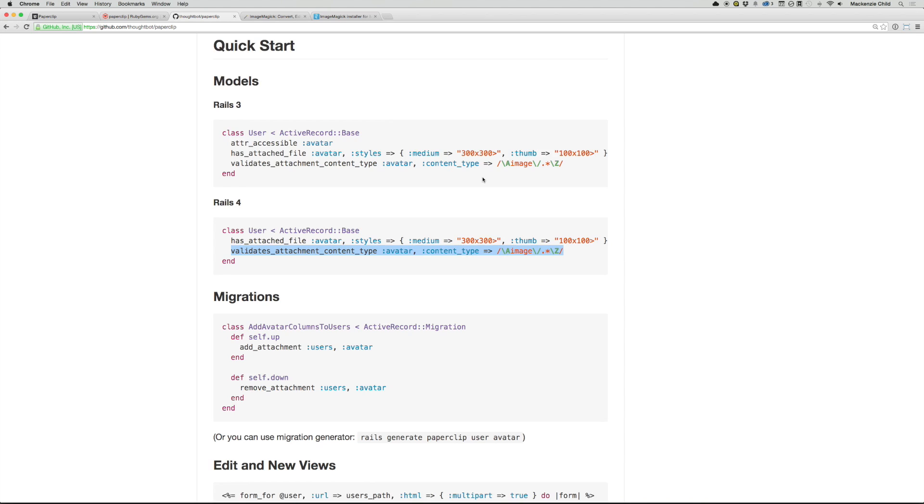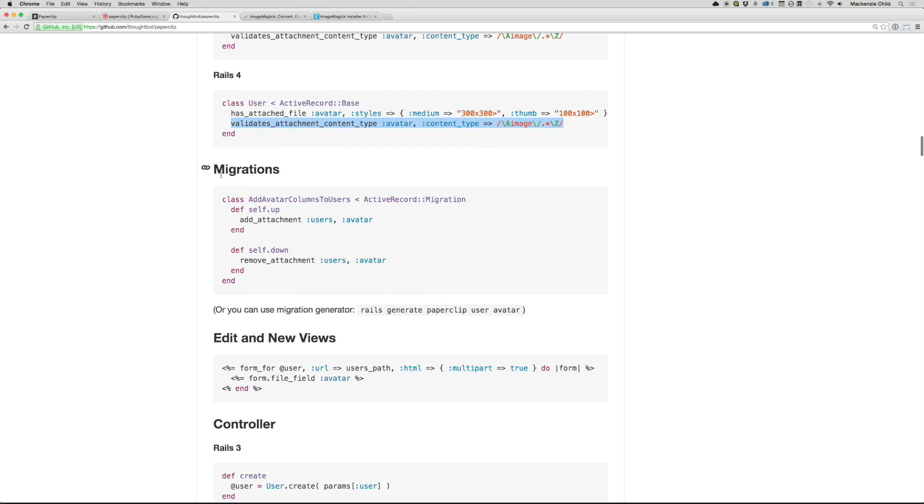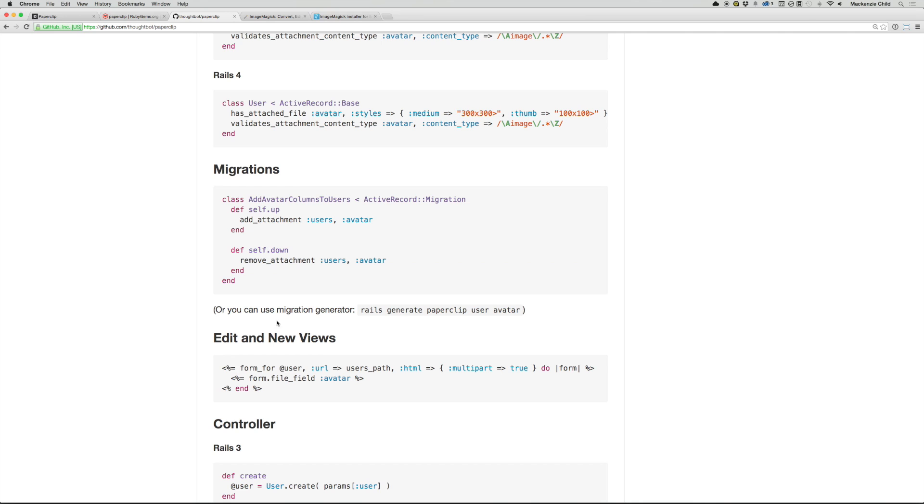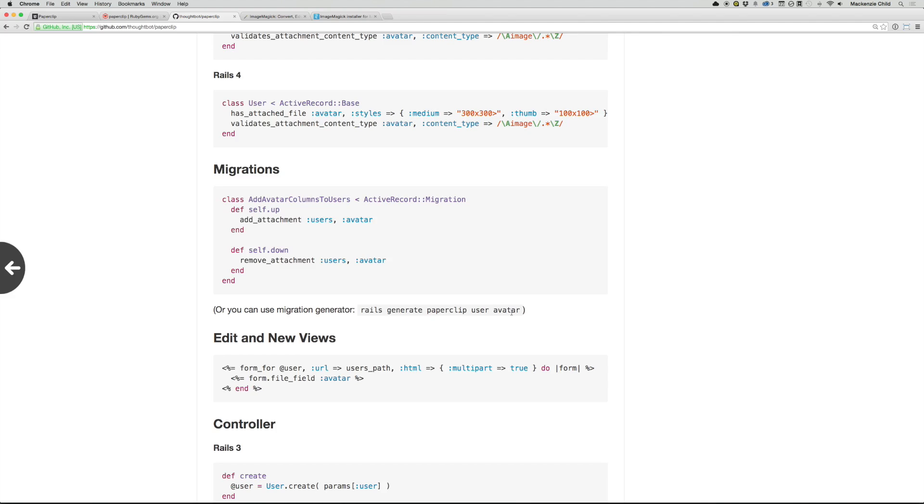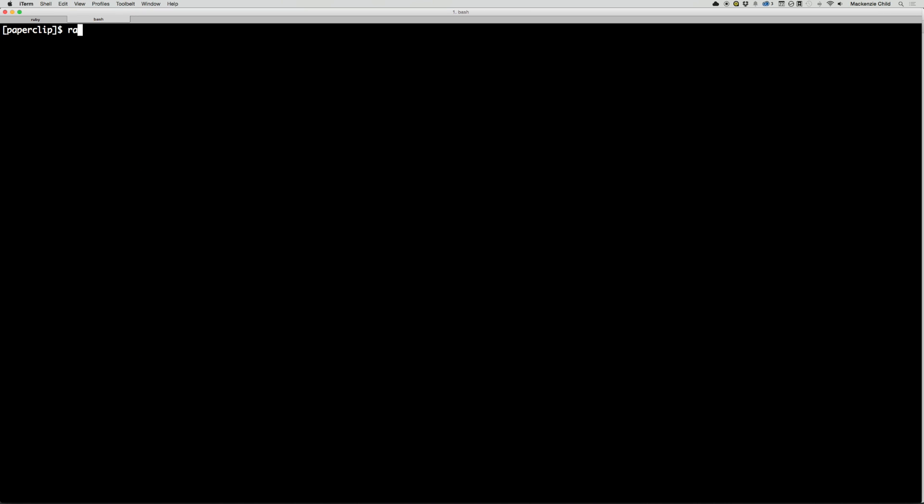The next thing you need to do is add a migration. So you can do that manually if you want, or you can use the migration generator, which we are going to do. So let's do Rails Generate Paperclip. And instead of user avatar, we are going to do post image. All right, so let's clear this. Let's do Rails Generate Paperclip. And instead of avatar, let's do post and image. Hit enter.